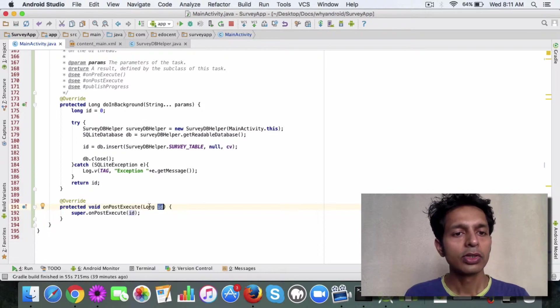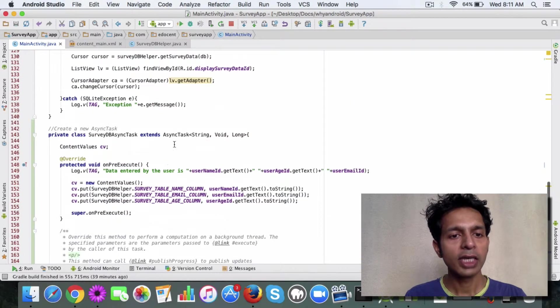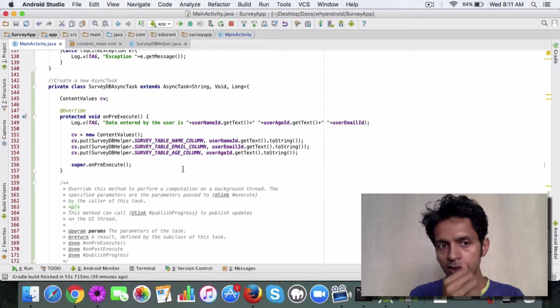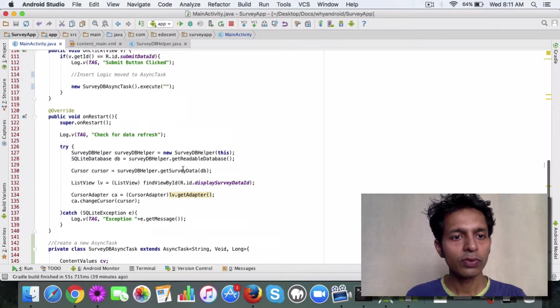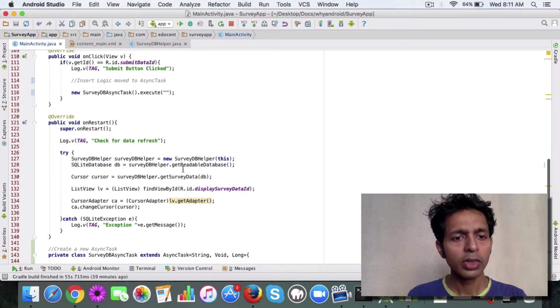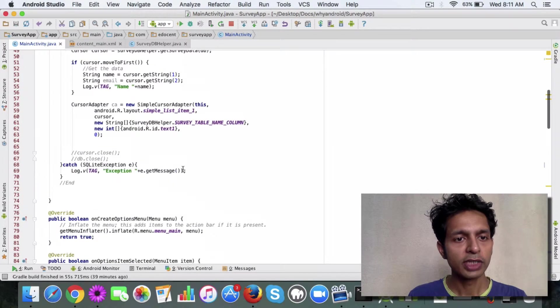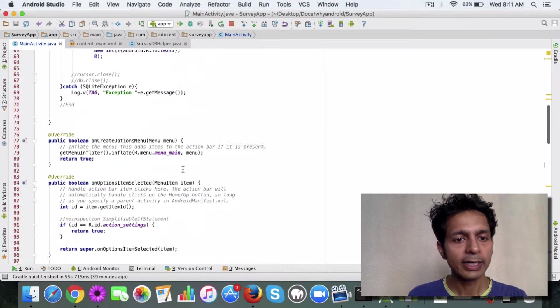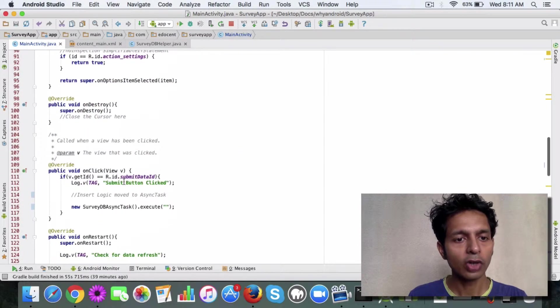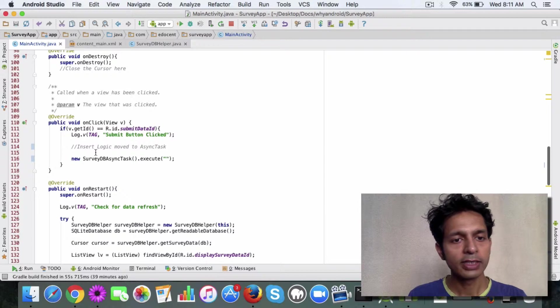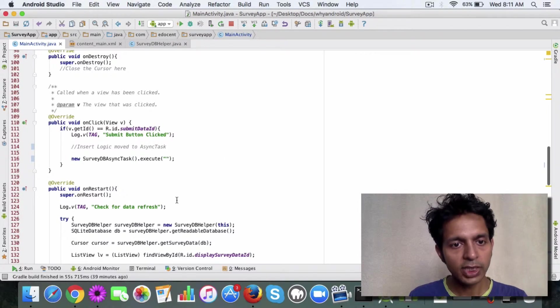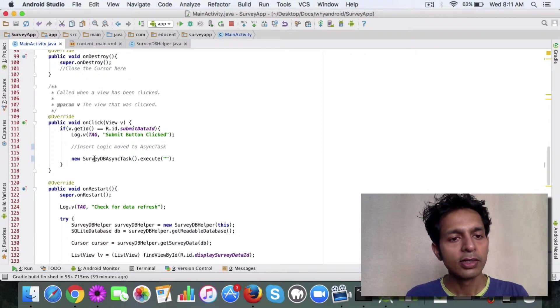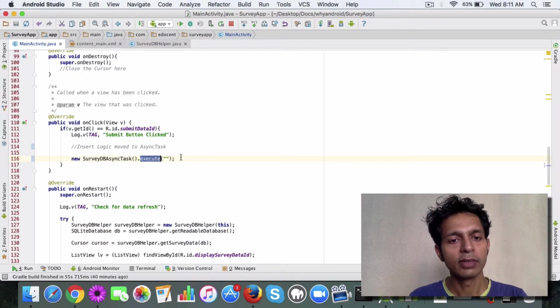So this is how the AsyncTask looks like. And what I've done is earlier this code was available here. If you see, earlier we had this onClick method where the insert logic was available, and this has been moved to the AsyncTask. And the way you invoke the AsyncTask is you simply create an object and call the execute method.